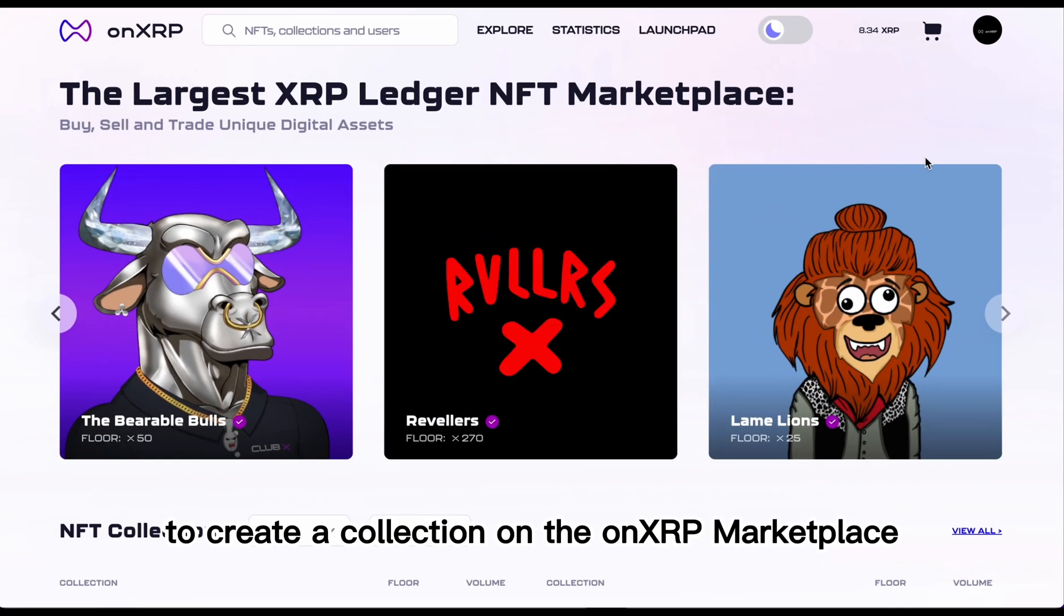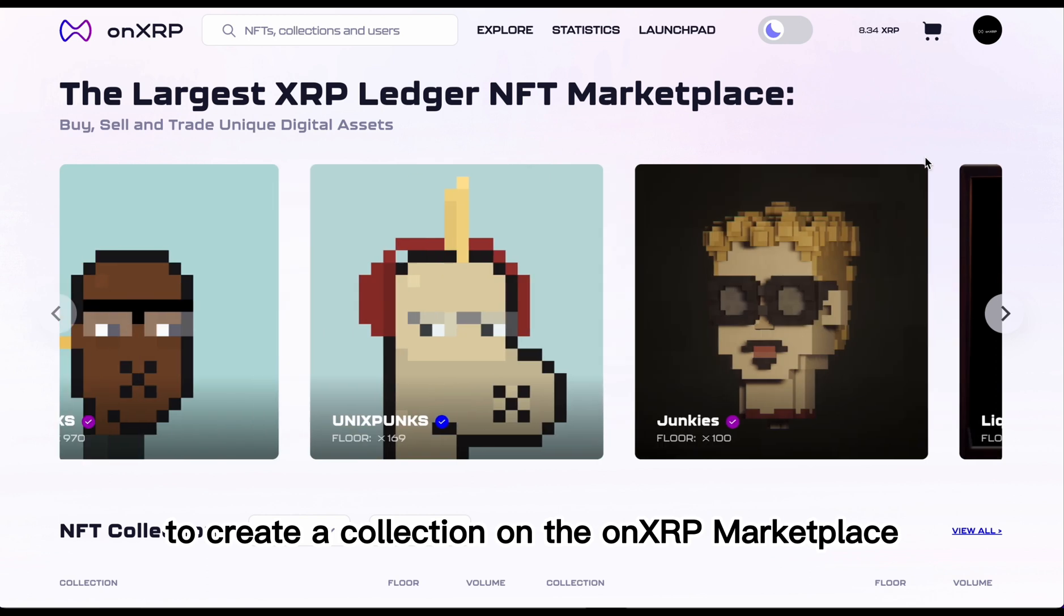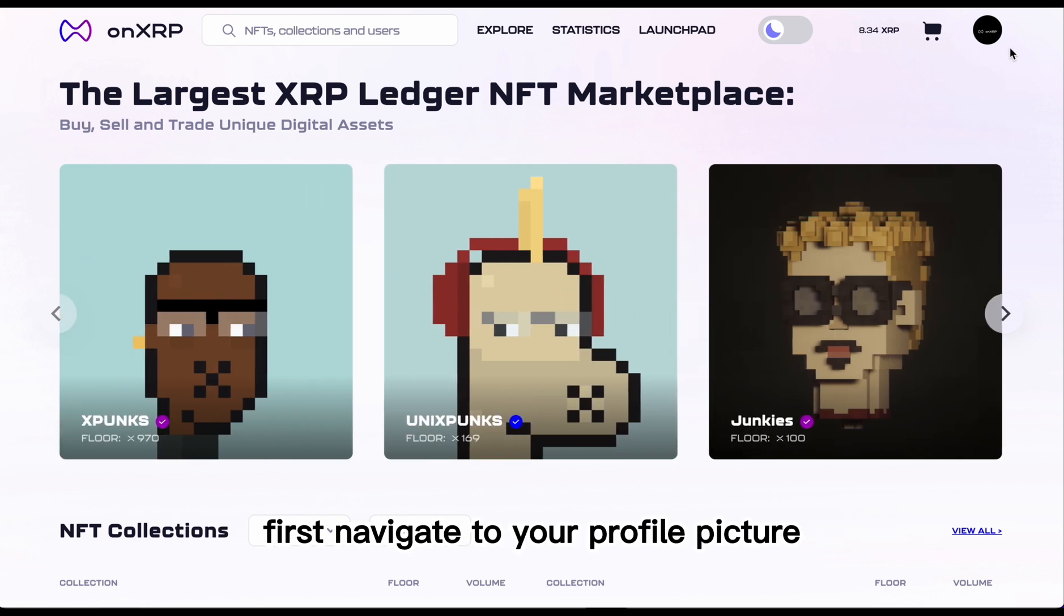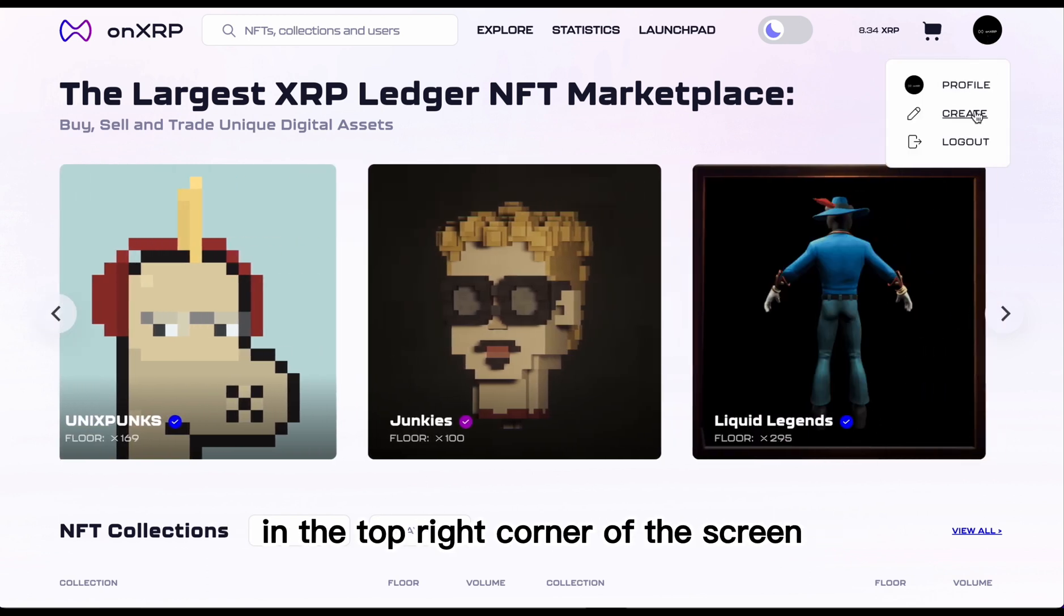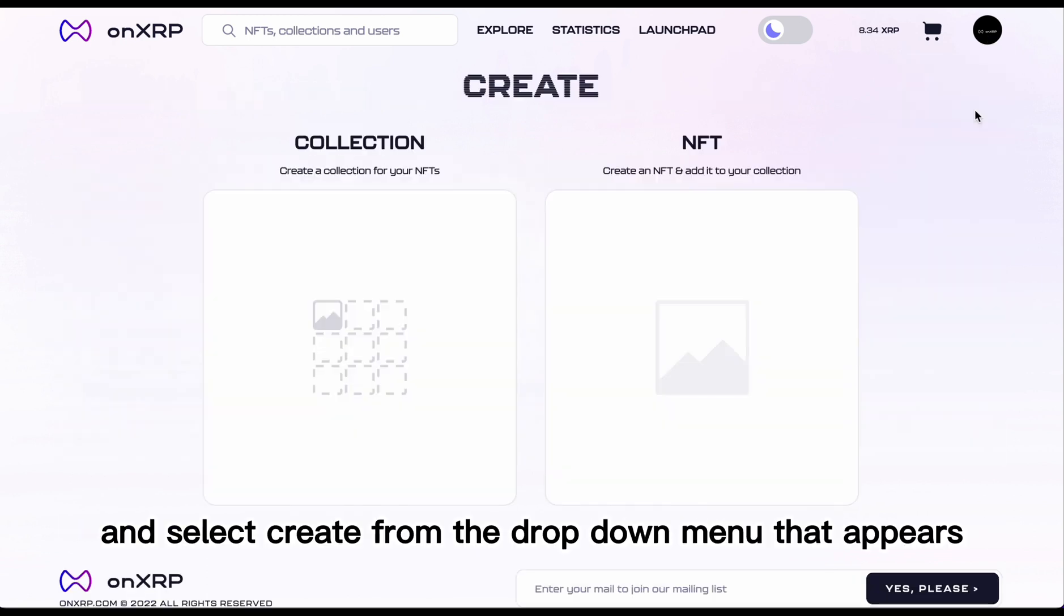To create a collection on the OnXRP Marketplace, first navigate to your profile picture in the top right corner of the screen and select Create from the drop-down menu that appears.